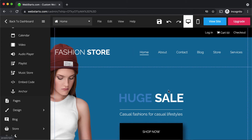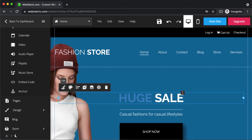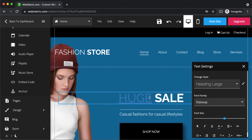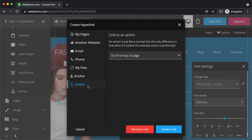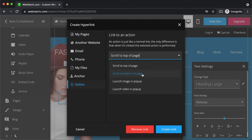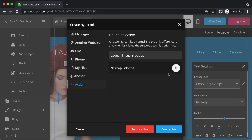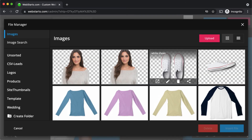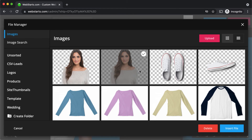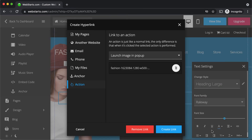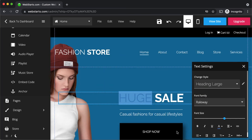Let's see how to create an action link. I'm going to create the link from text, so I select the text box, click edit, select the text that I'd like to link from, and click the link icon. Select the action option, and then I'm going to launch an image in a pop-up. I click the paperclip icon, select the image I would like to launch in my pop-up, click insert file, and then click create link.